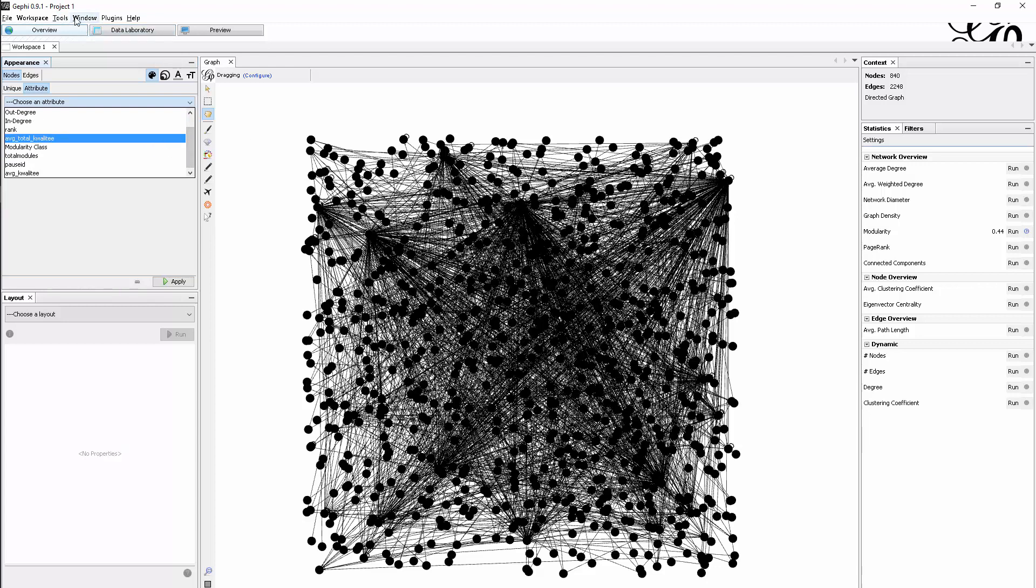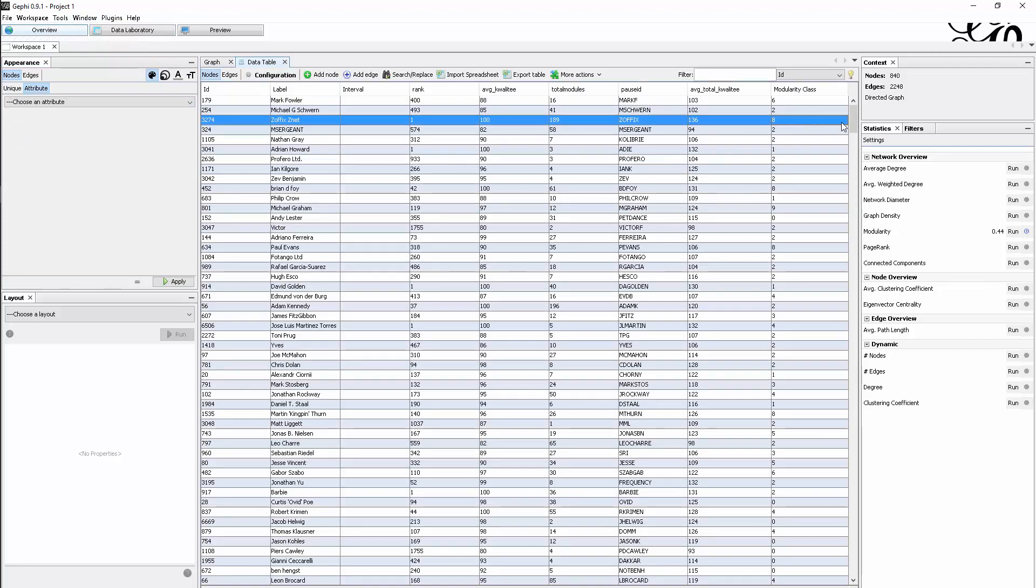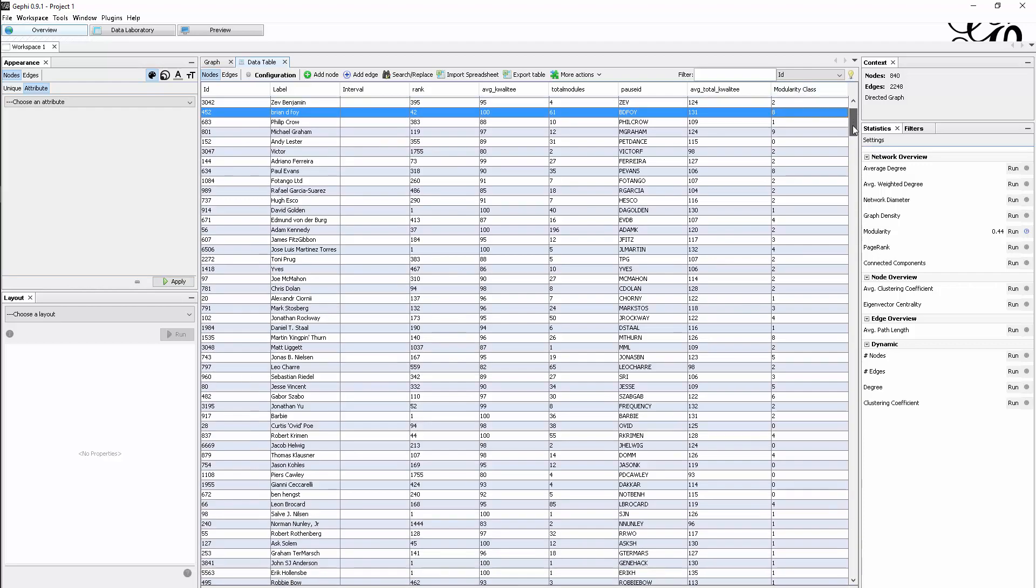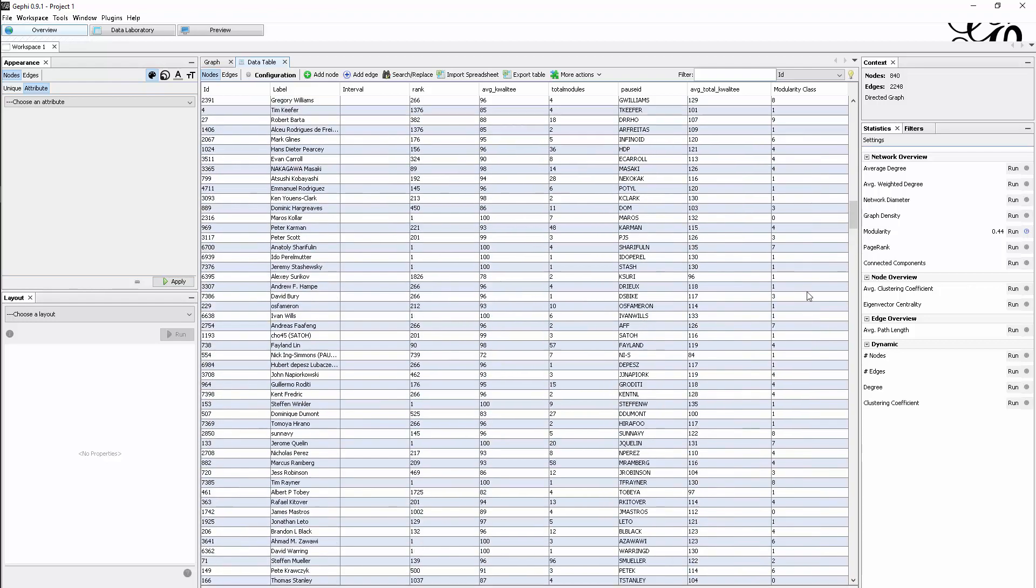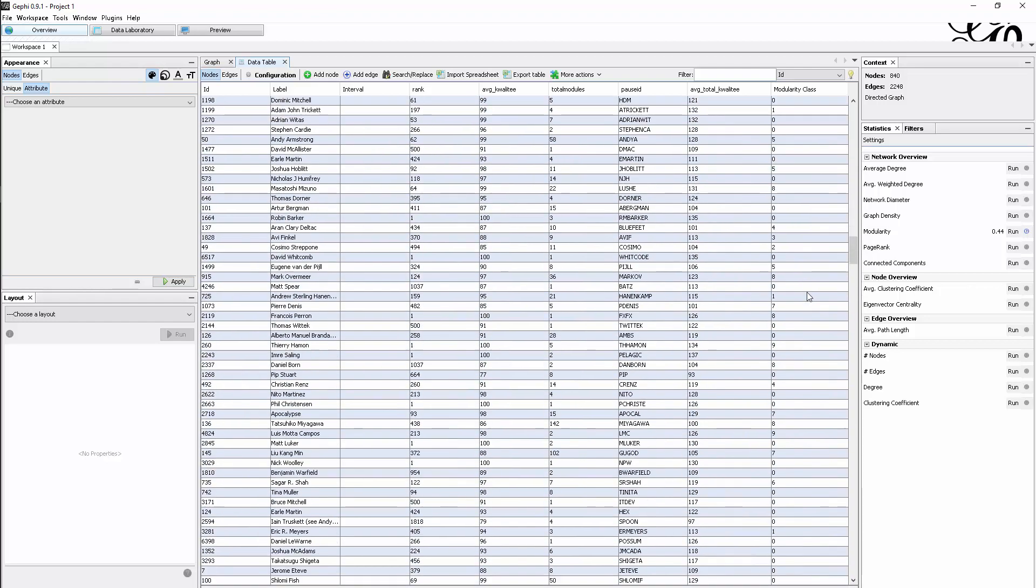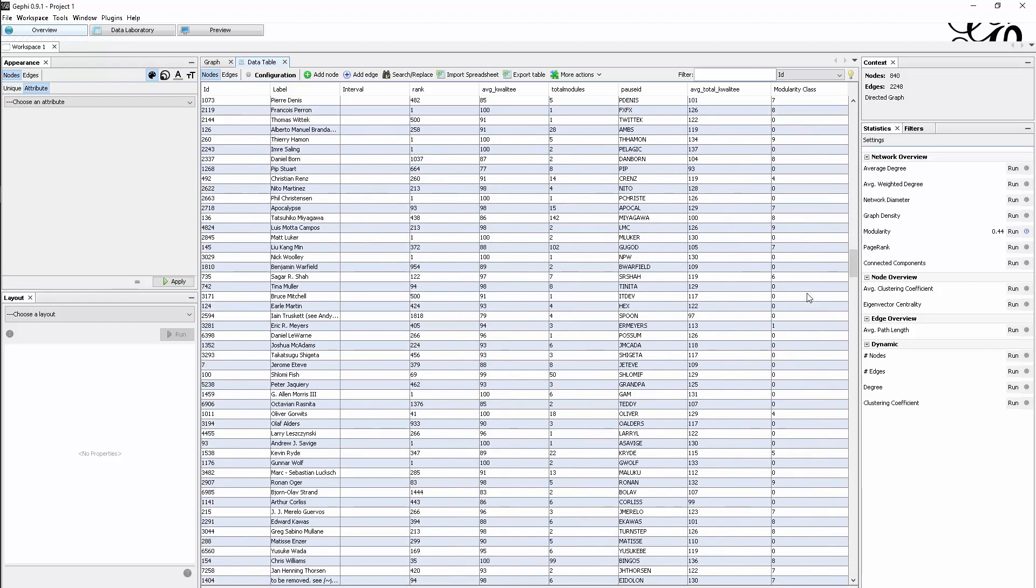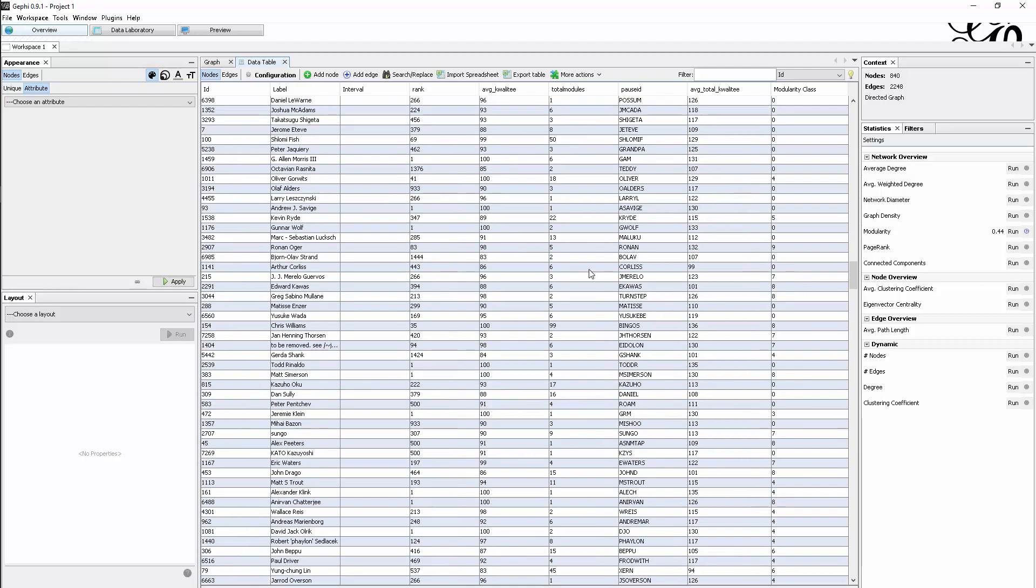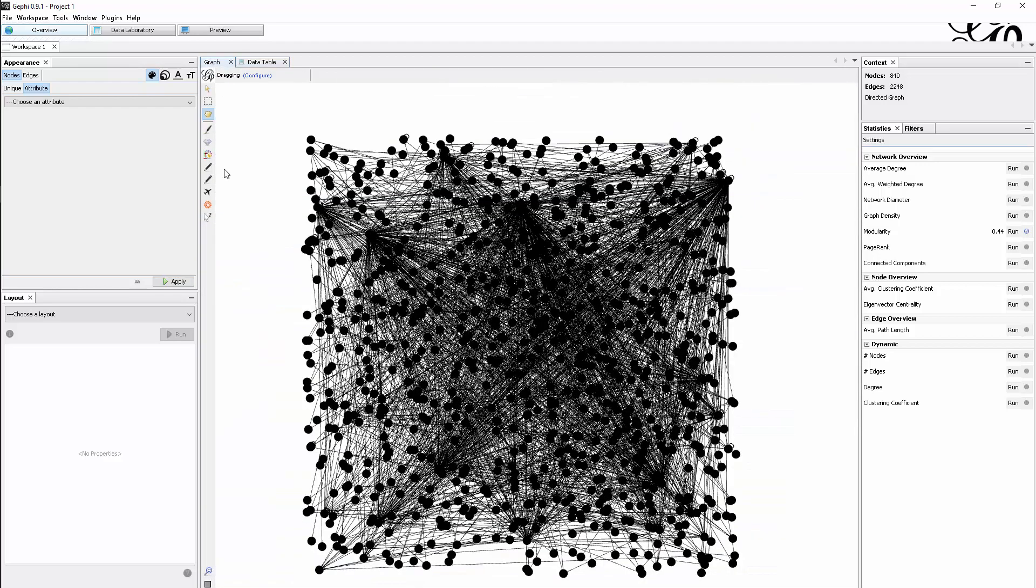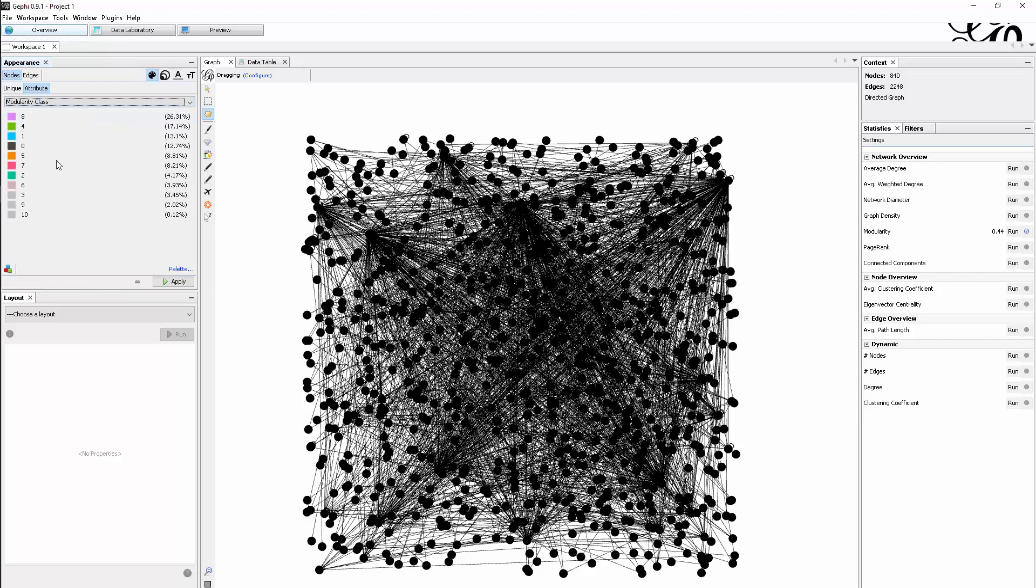Let's quickly switch to the data table to see how this looks. We had these 11 clusters, or classes—basically communities—that have been identified, and they've been added here as numbers to this table. There should be 11 entries; they are 11 but they go from 0 to 10.